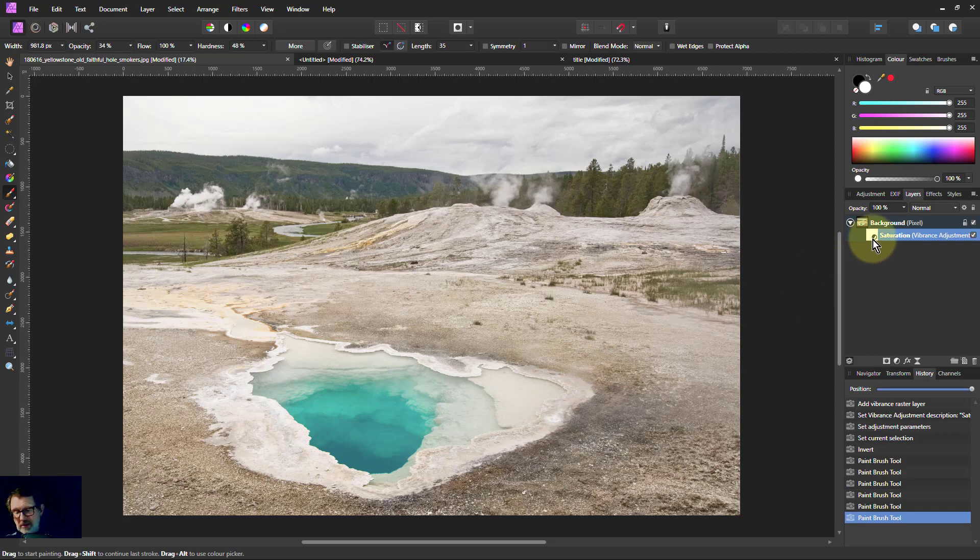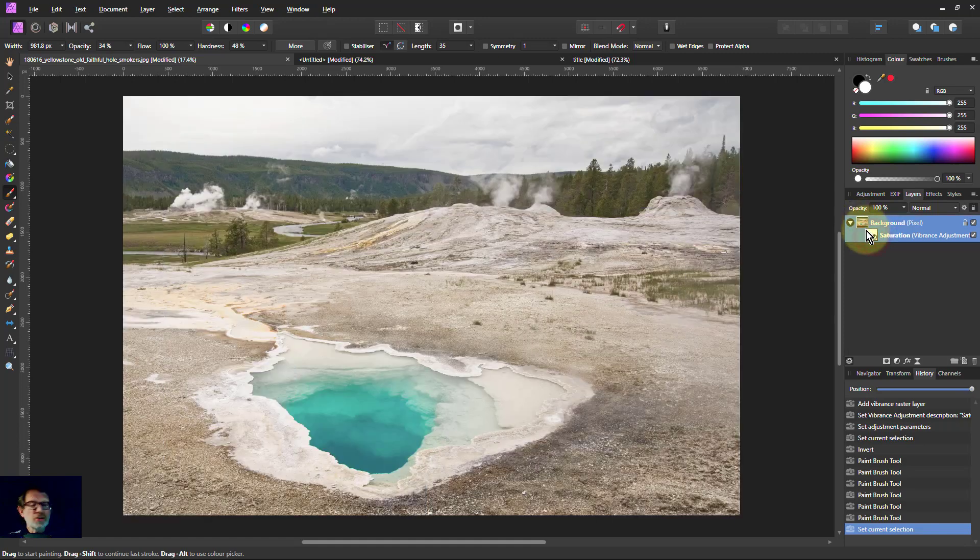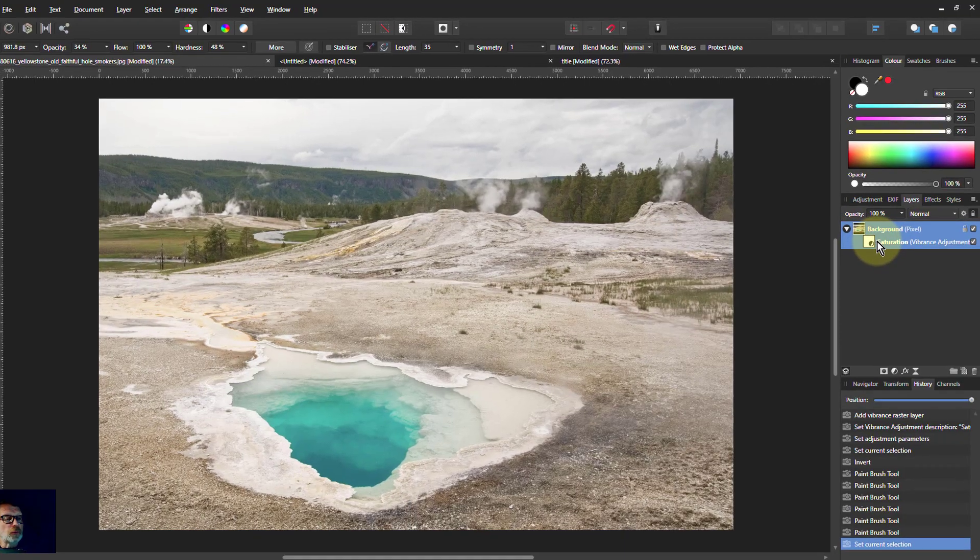So if I Alt-click on that, you can see there where I painted that and let that saturation come through.